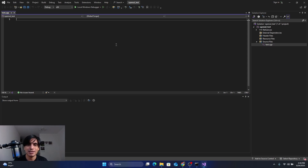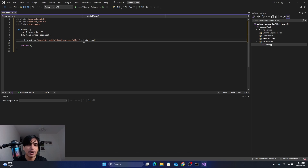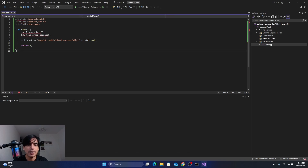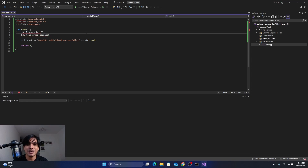I'm going to paste a test program to test OpenSSL — I'll share this program with you. You can see red lines under the include statement. Hovering over them shows the error: 'Cannot open source file openssl/ssl.h'. To fix this, go to your project.